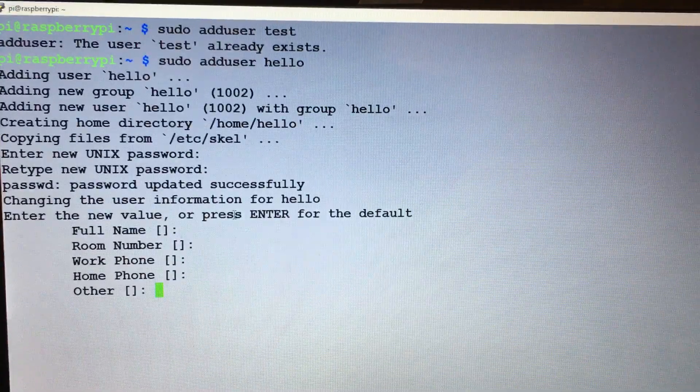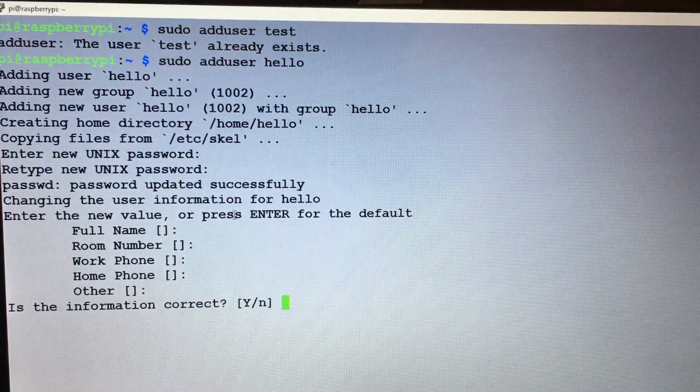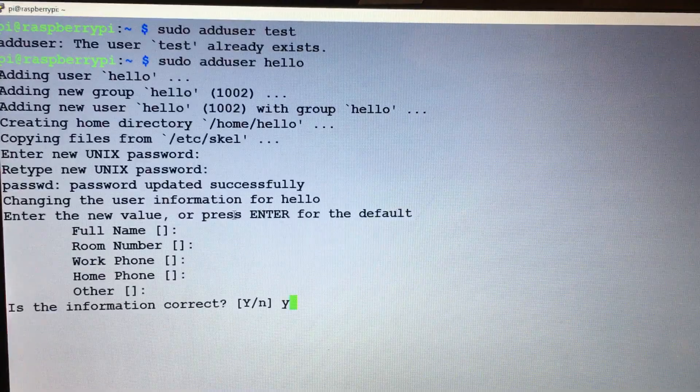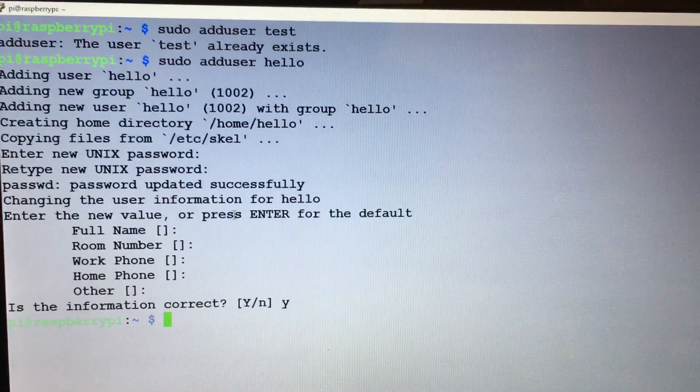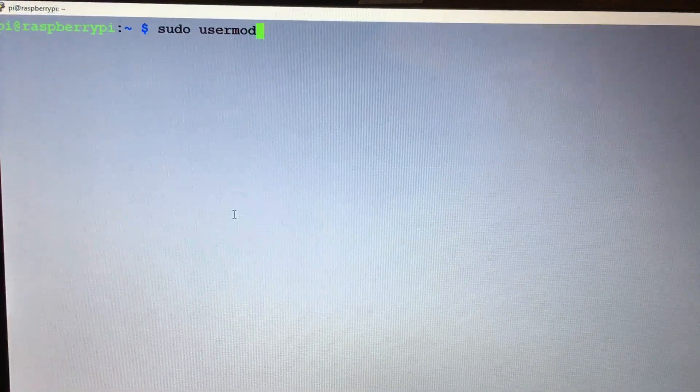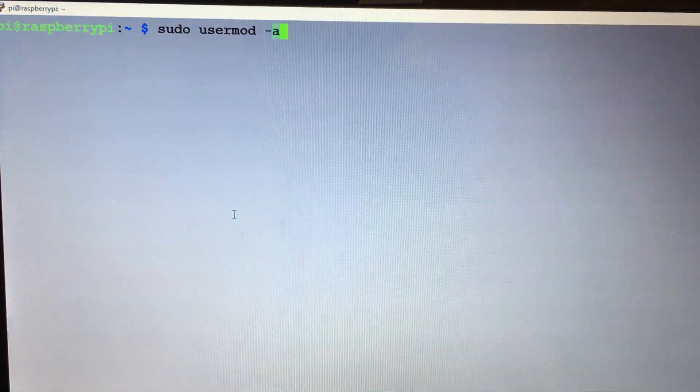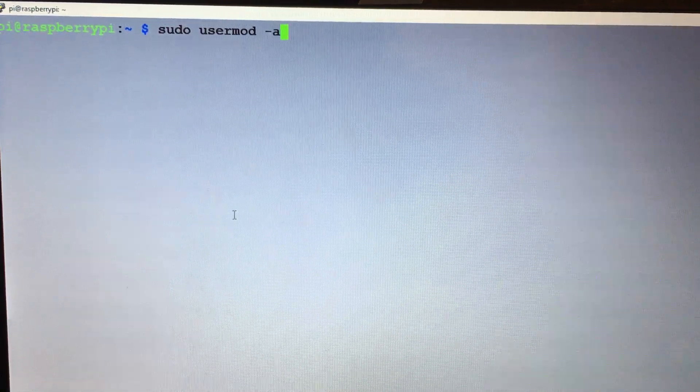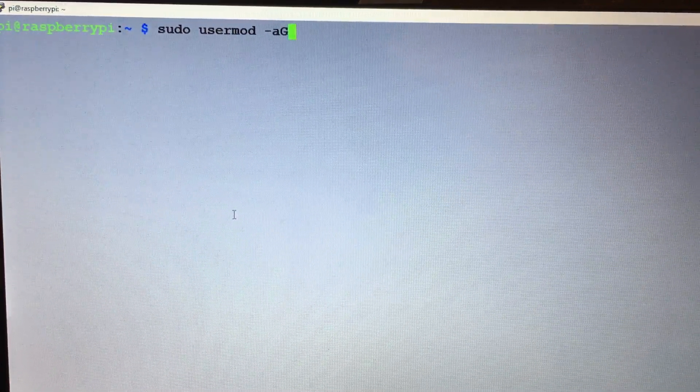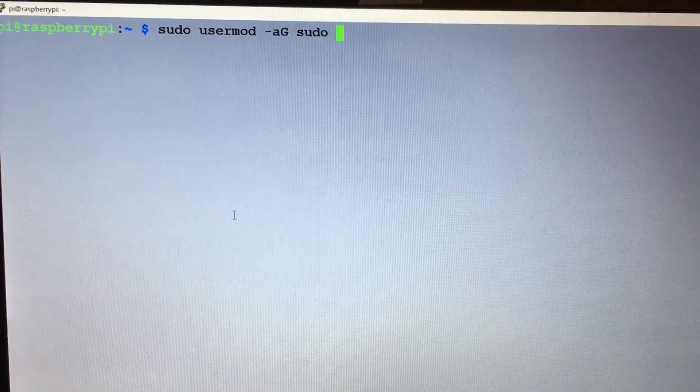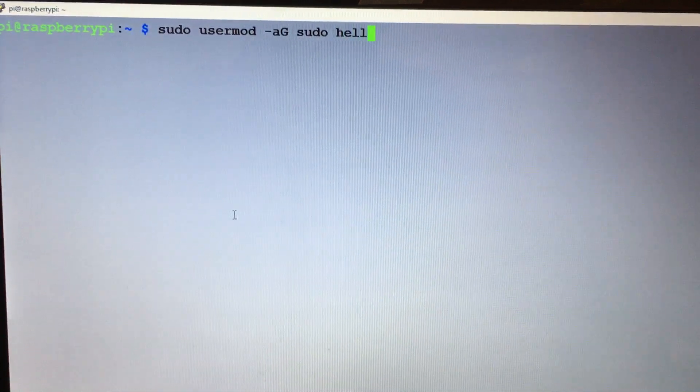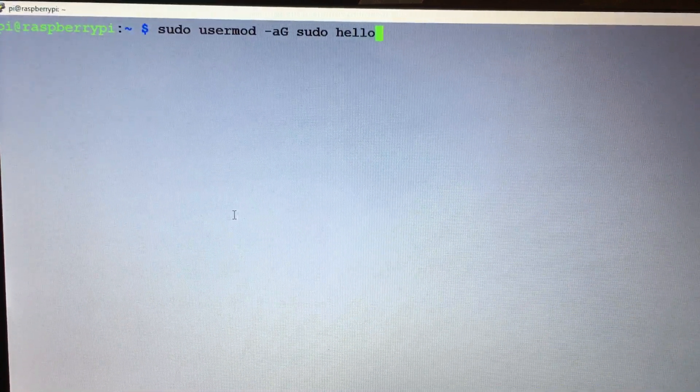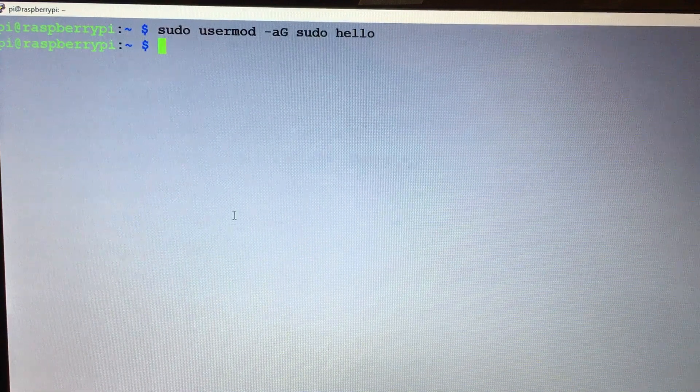I'll move back up here to the screen. So we need to do another sudo usermod -a -G sudo and the username that you came up with. Hit enter.